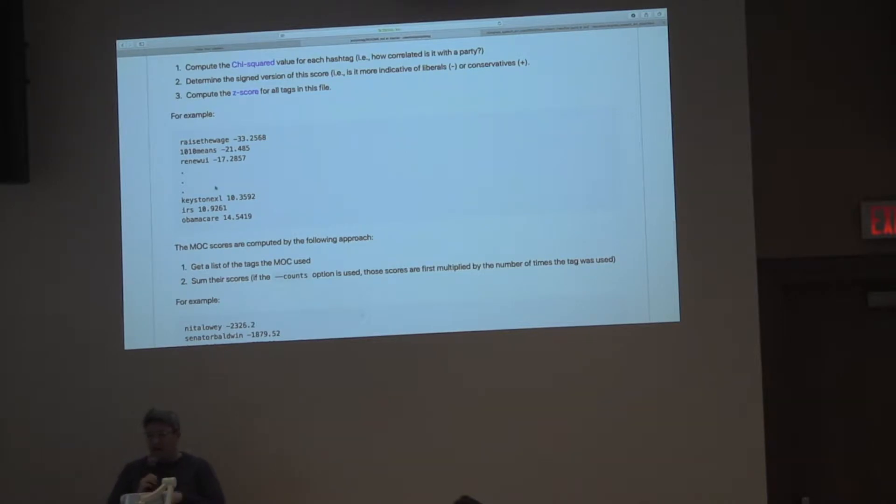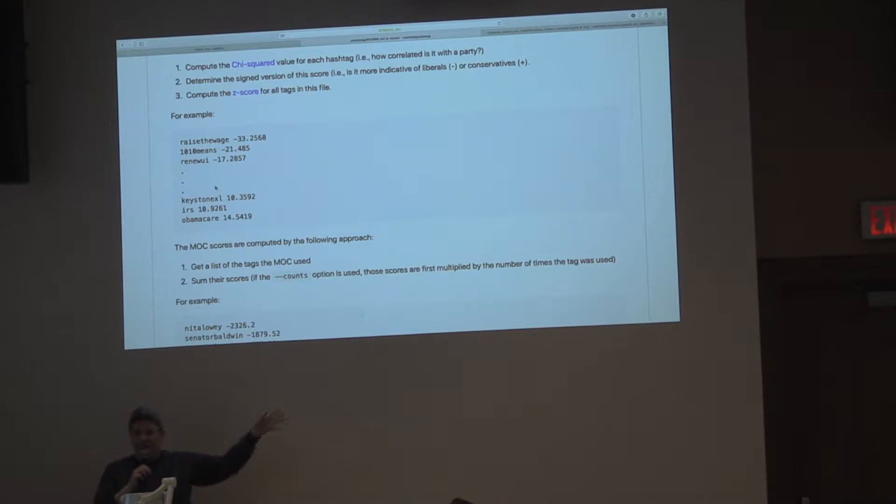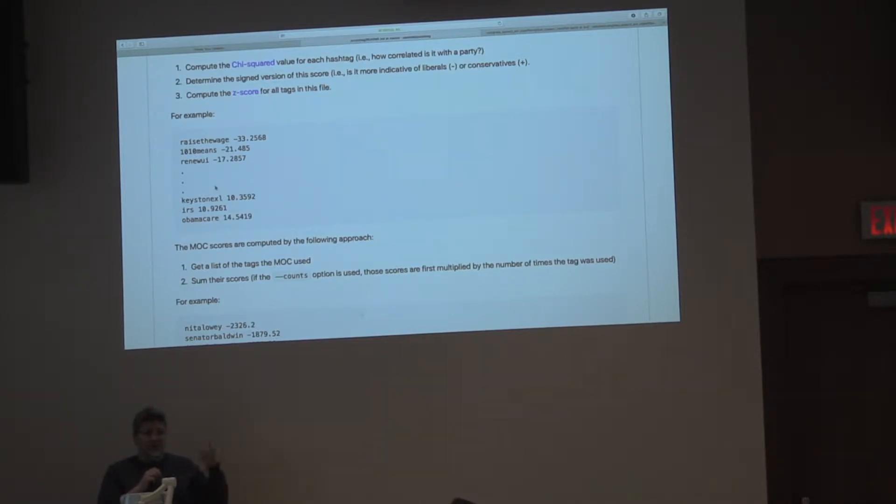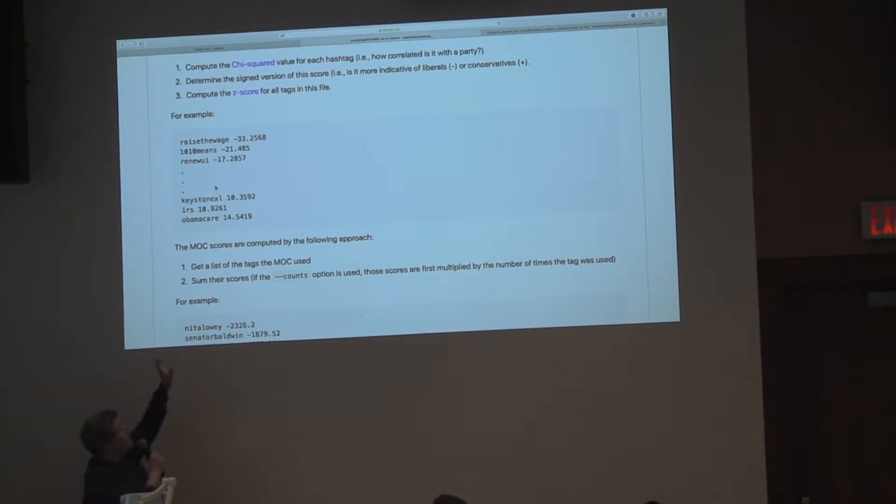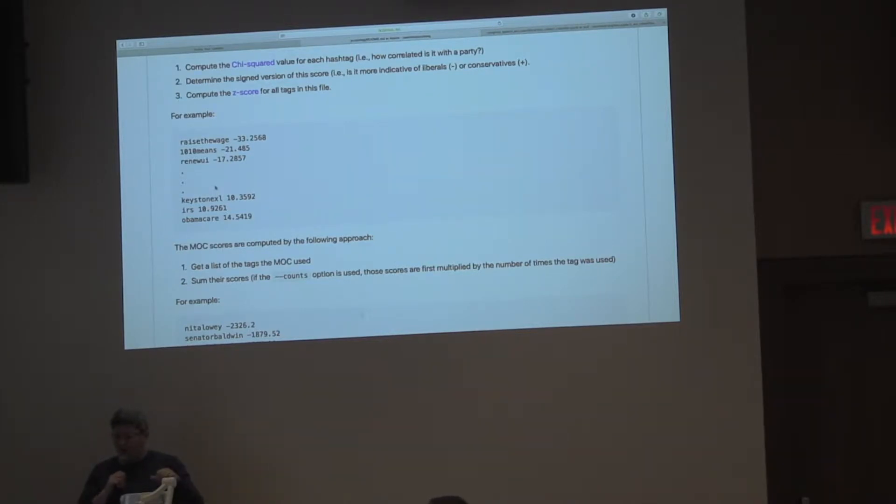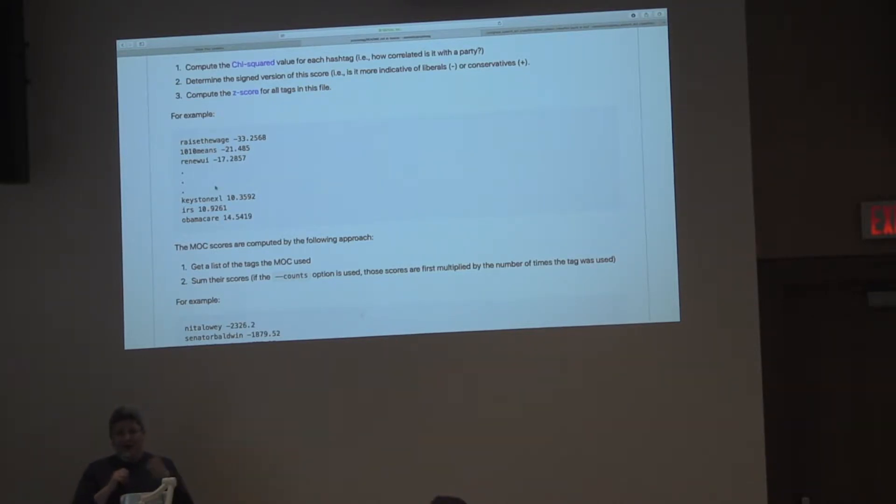First we compute the value for a hashtag. Some of the tags are raise the wage, then Obamacare. They run negative to positive, and the infinitely negative is roughly liberal, and infinitely positive is roughly conservative. Raise the wage was basically used only by Democrats. At this point, Obamacare was used only by Republicans. One interesting thing about these tags is that sometimes they become contested, and now Democrats own Obamacare when they figured out that was actually good messaging, and Republicans no longer say it.